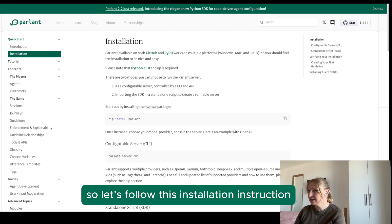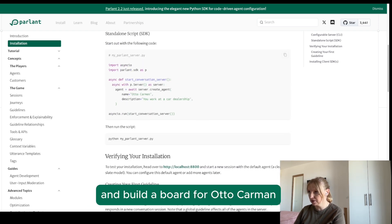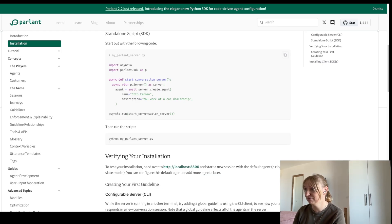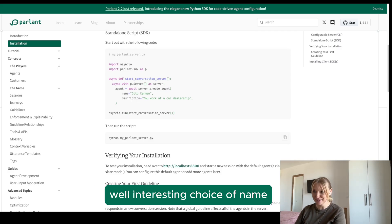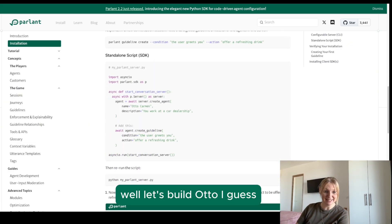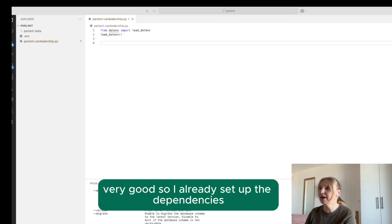Let's follow this installation instruction and build a bot for Otto Carman, who works at a car dealership. Interesting choice of name! Well, let's build Otto. Here is my Visual Studio Code.